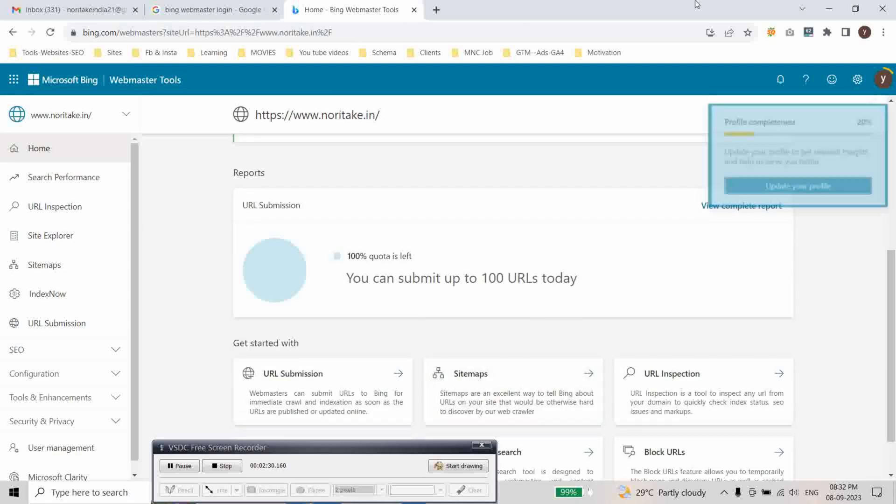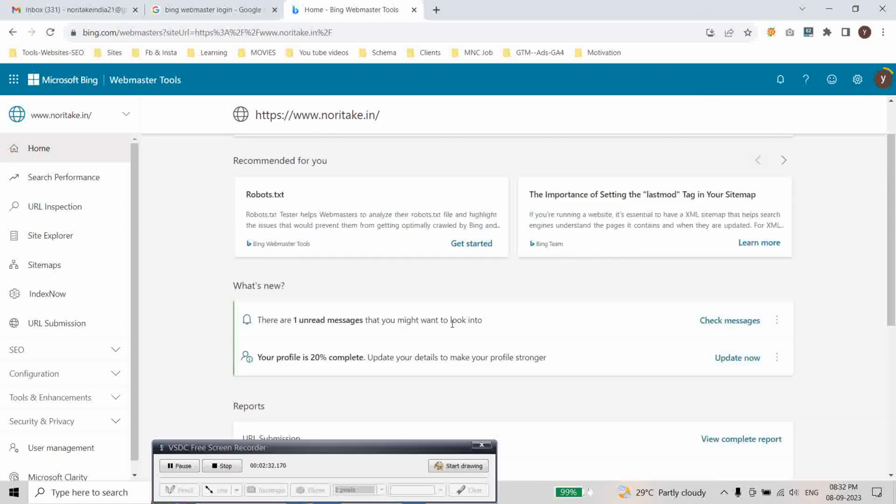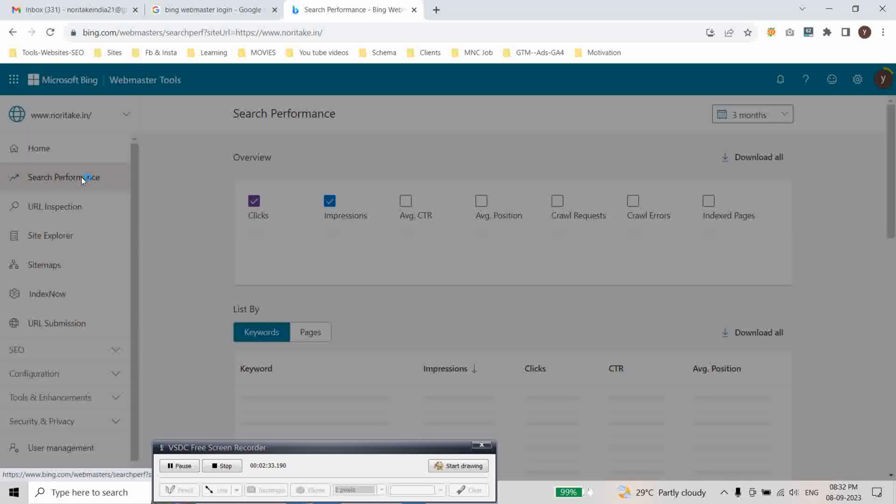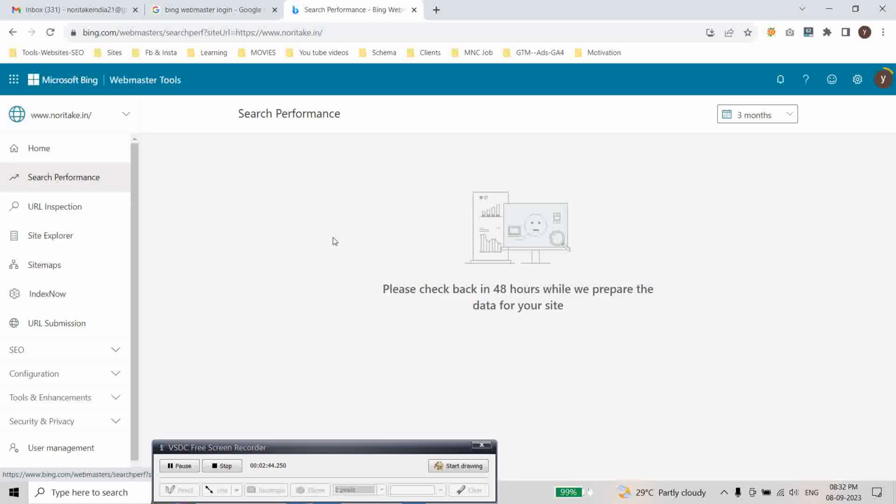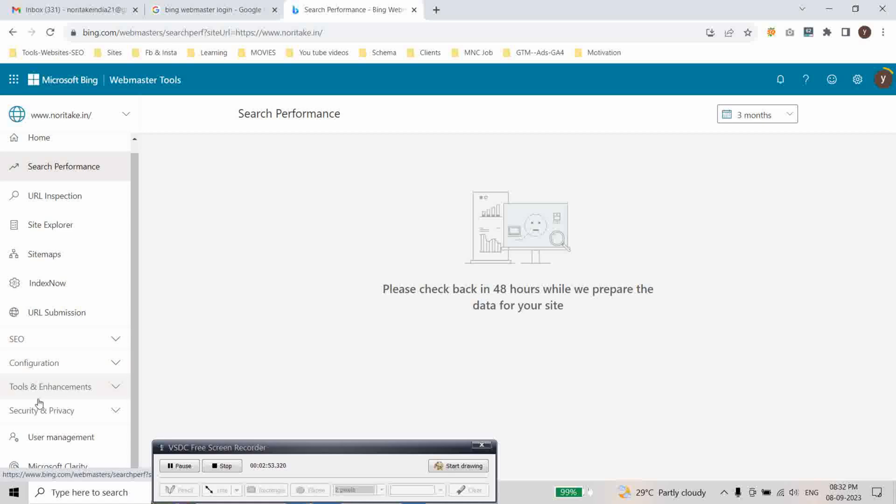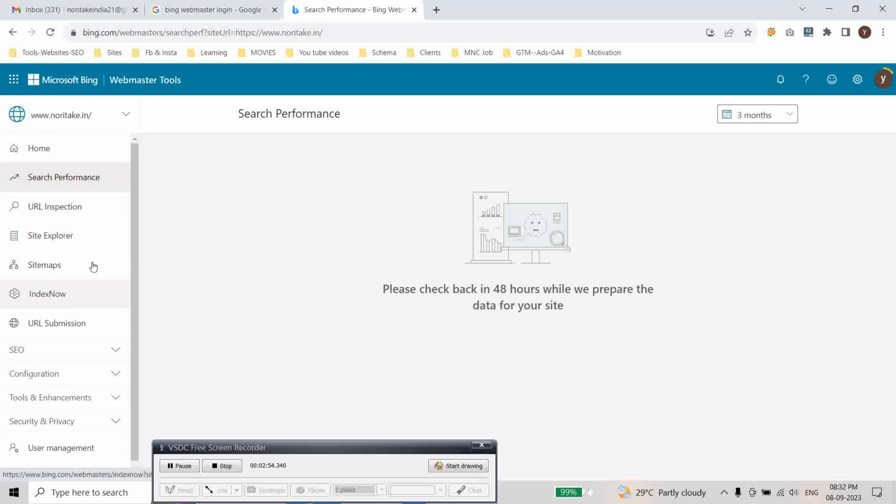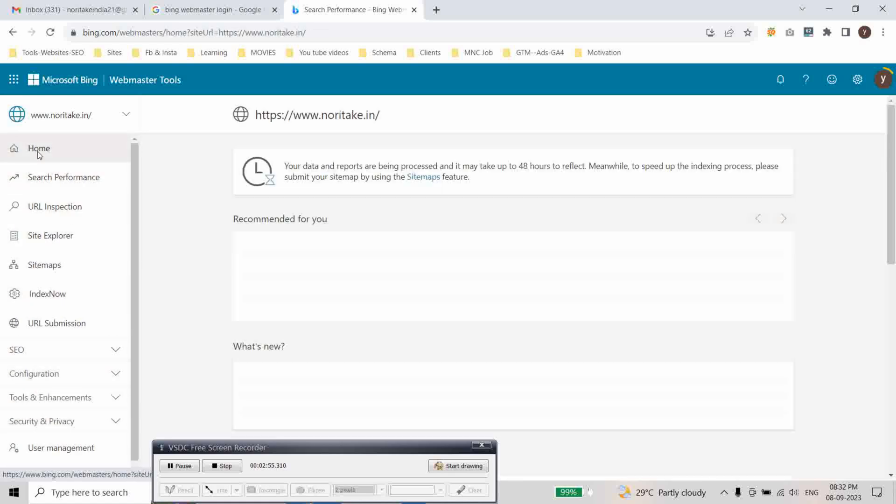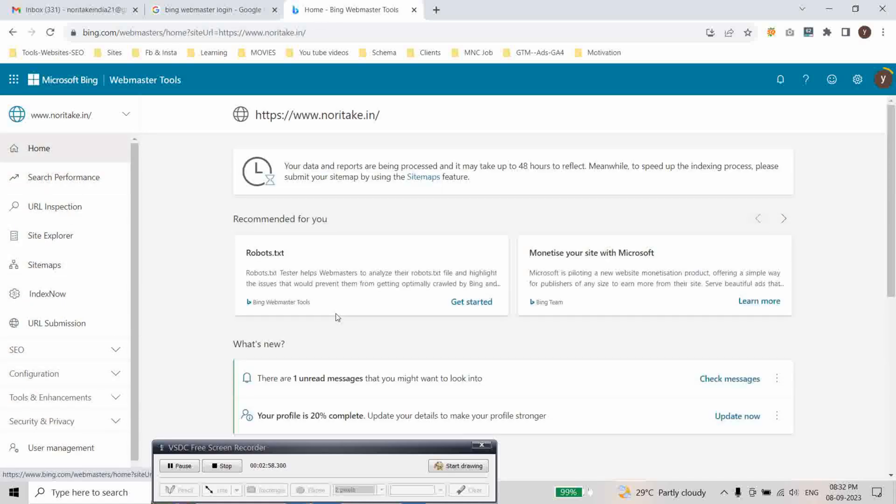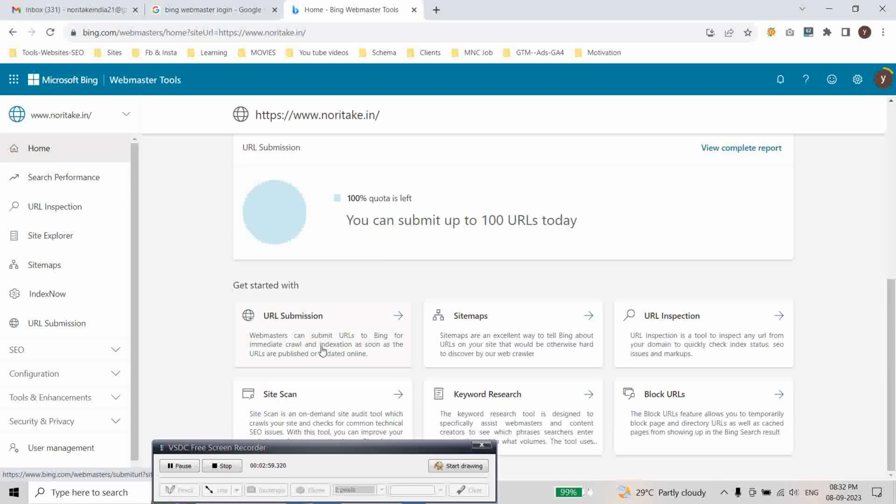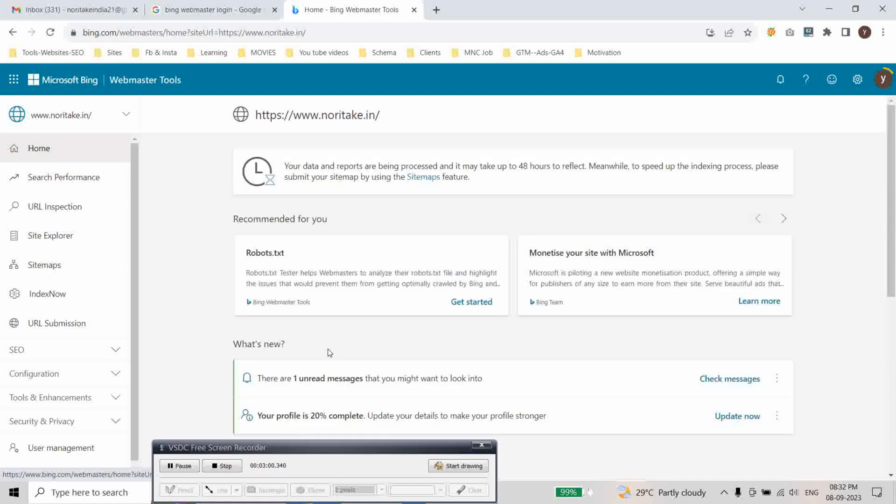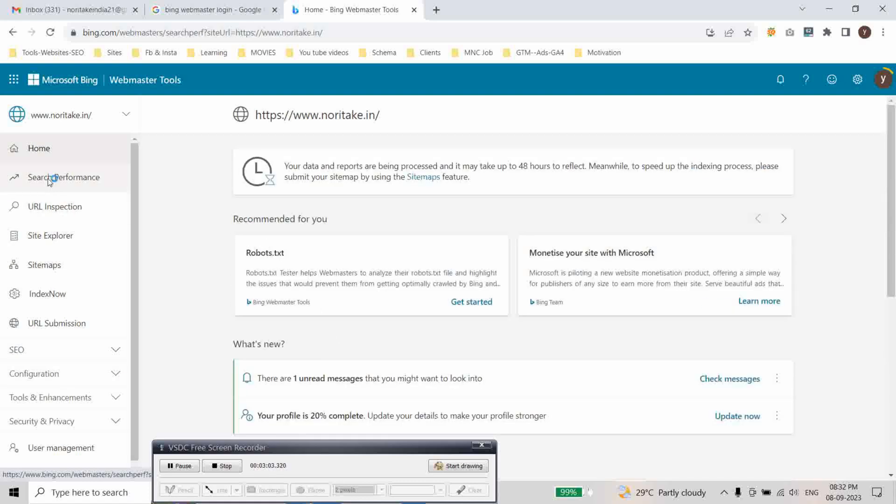And this is the section. It will take about 48 hours to see your data in the Bing webmaster tool. Here you can see in the left section. Here it is home section. And here it will give you recommendations. And this is search performance.